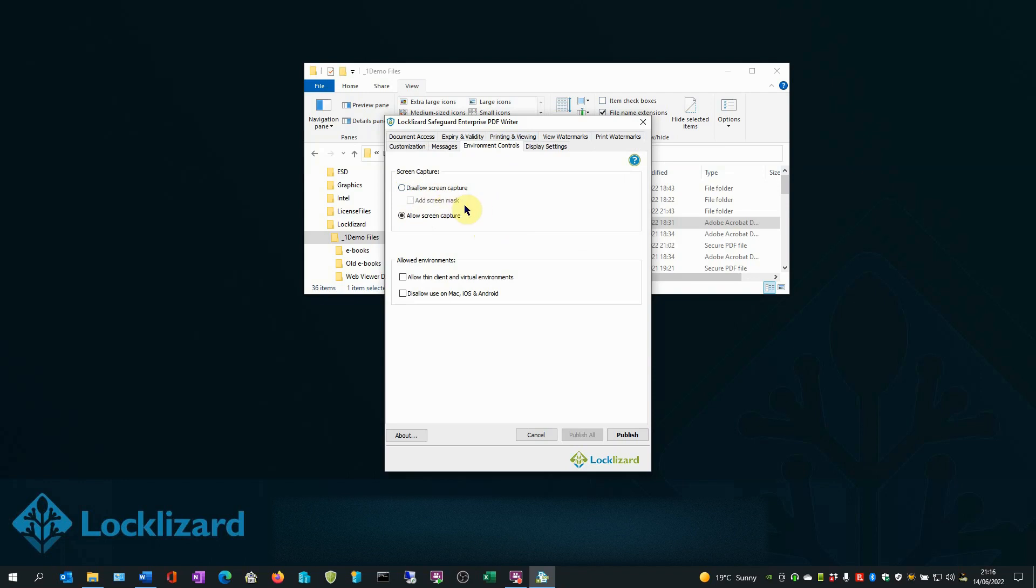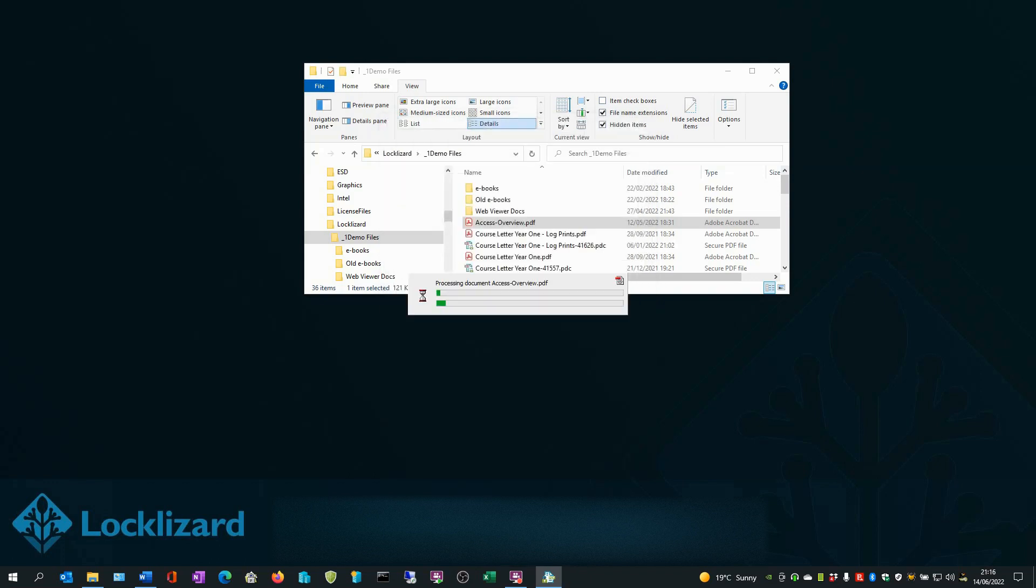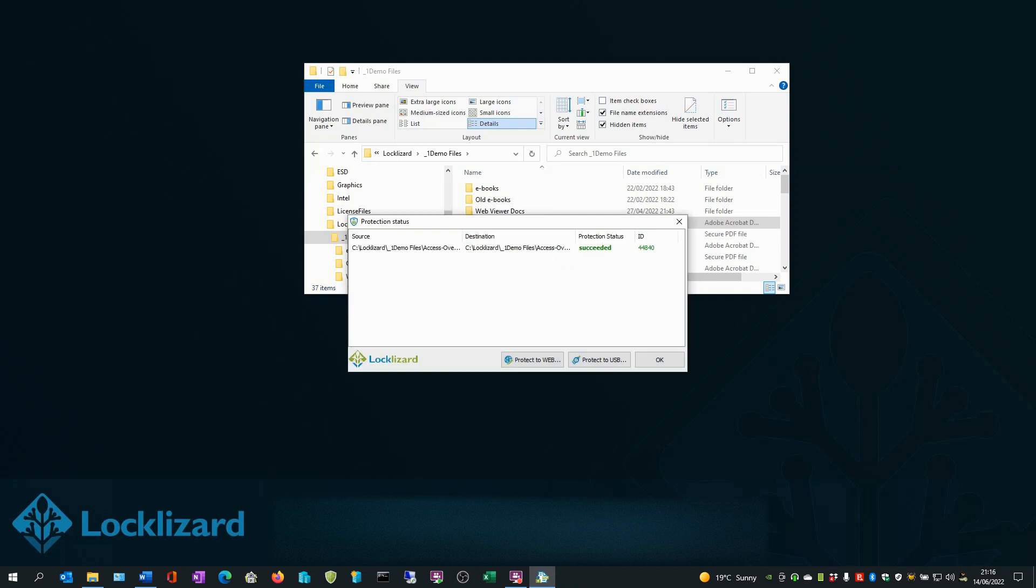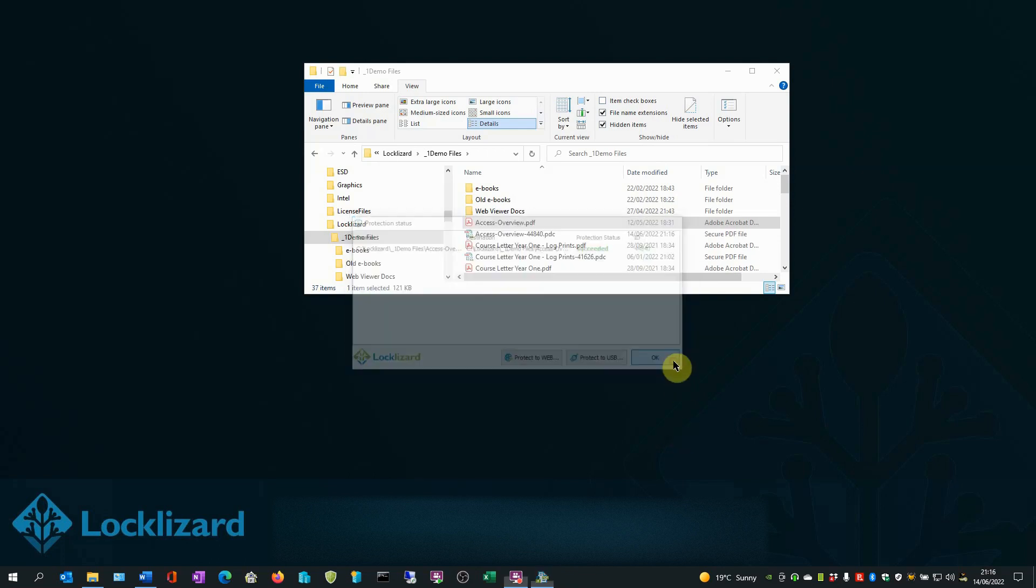Once you're happy with your controls, just click Publish. Your document will now be fully encrypted and all DRM controls will be applied. Click OK.